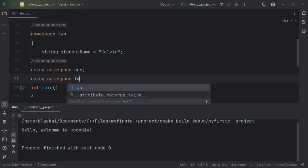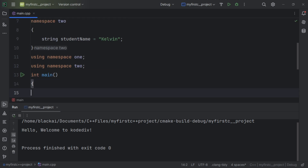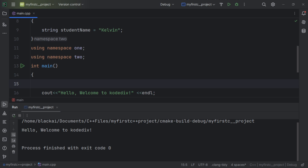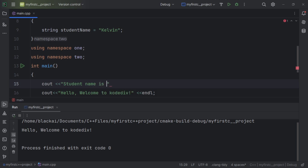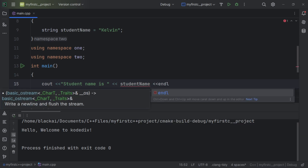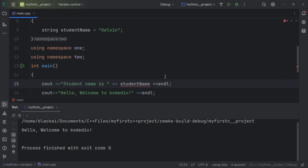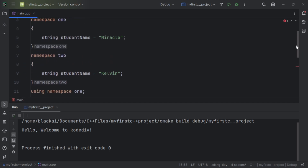Inside the main function, when I try to use cout with studentName, I can see a red underline, meaning there is a conflict between namespace one and namespace two because they both have the same variable name.